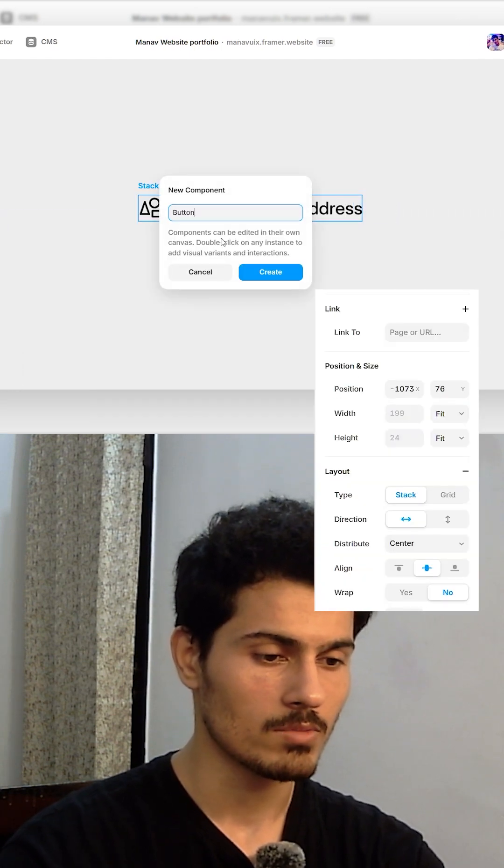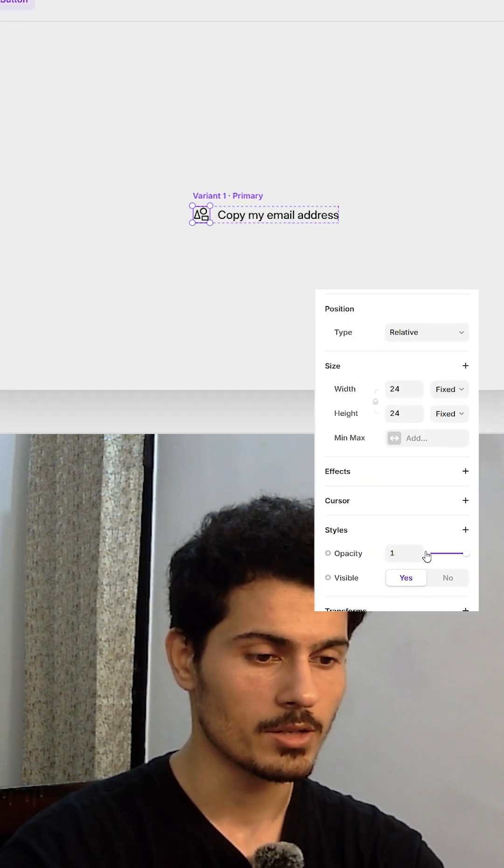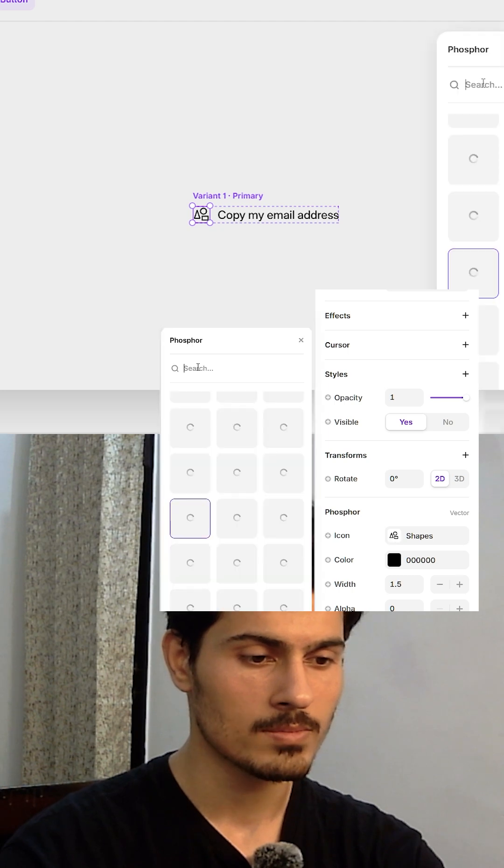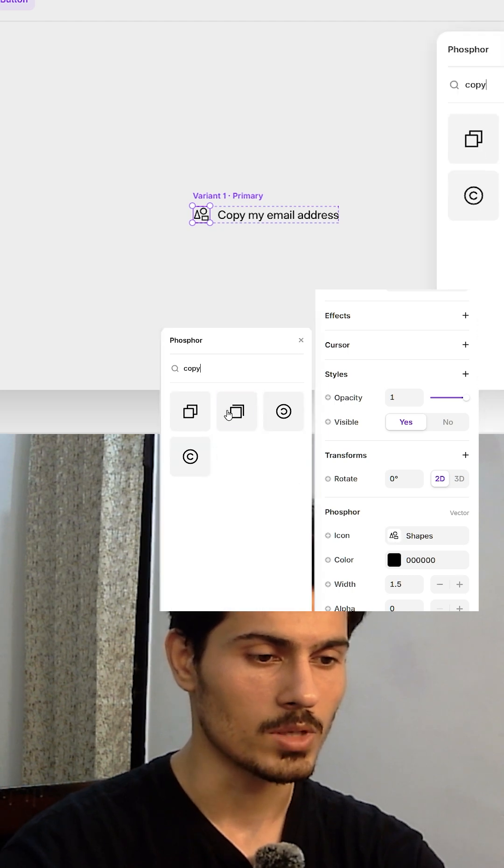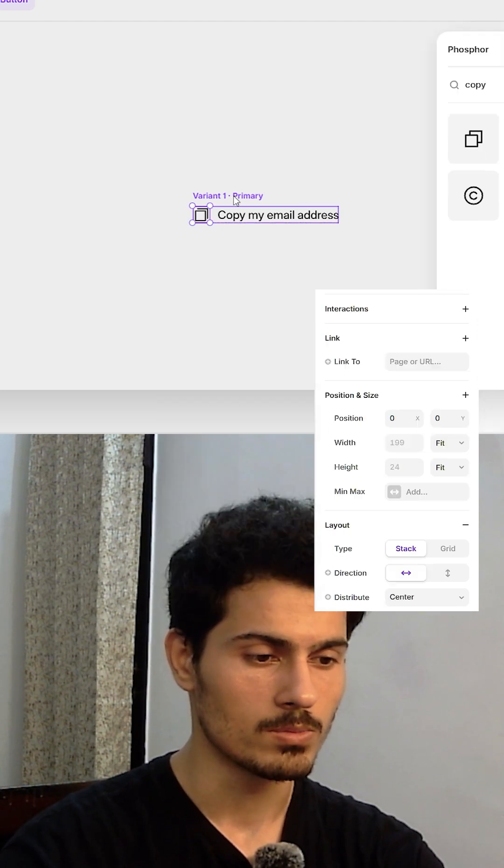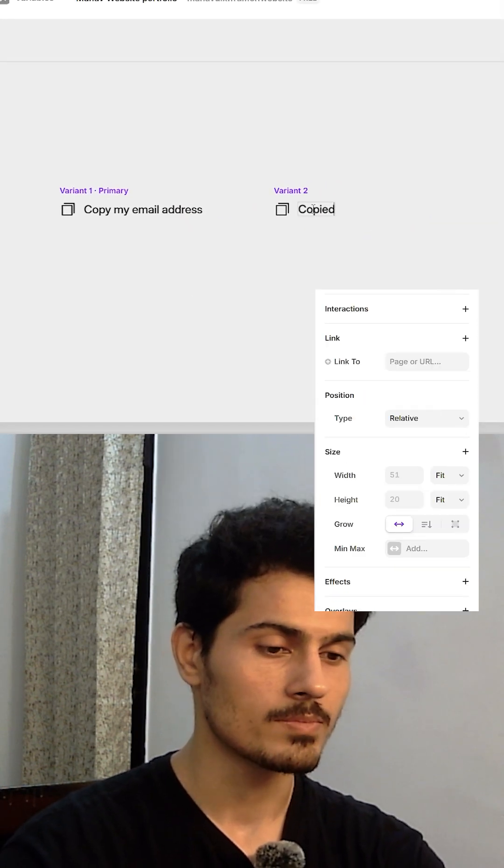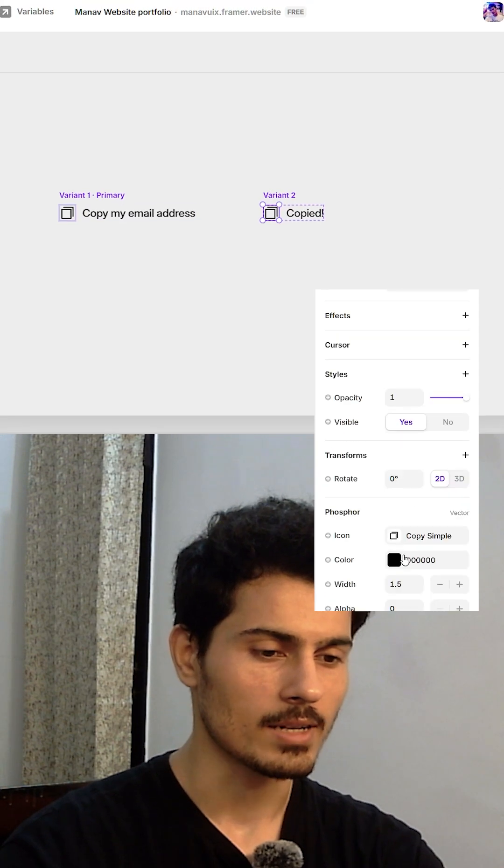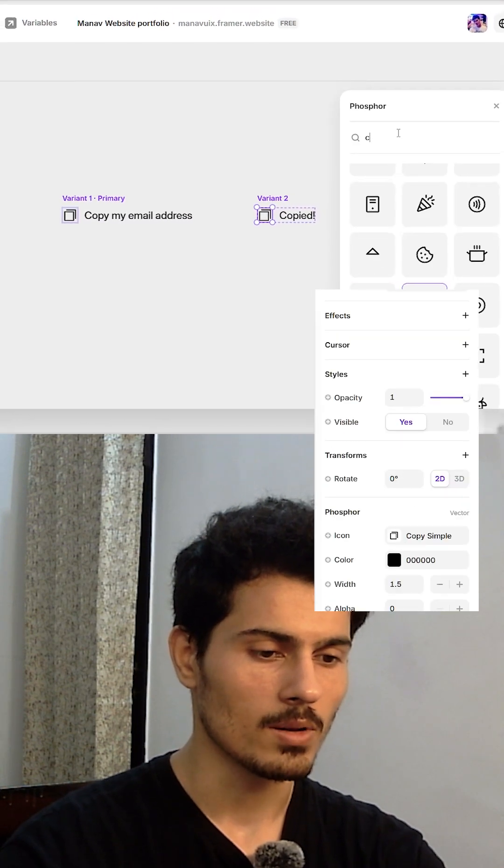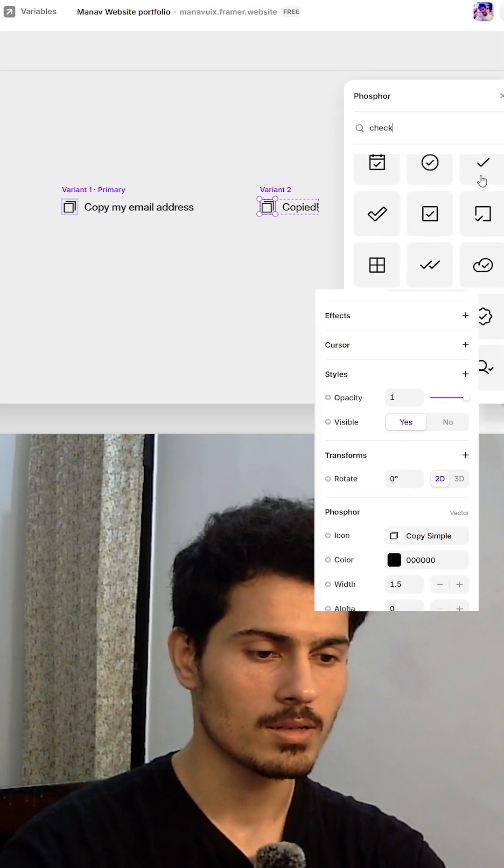One will be our primary state. We will change the icon here to copy. Next we will create variant 2, change the icon to a check mark and update the text. Now let's dive into it.